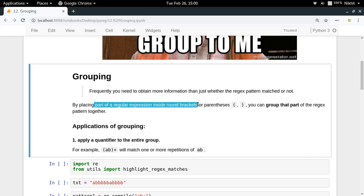Grouping can be used in many different ways, and we are going to talk about all the applications one by one. The most important thing to keep in mind right now is that you can group a part of your regular expression so that it can be treated a bit differently than the other parts, by putting parentheses around it.